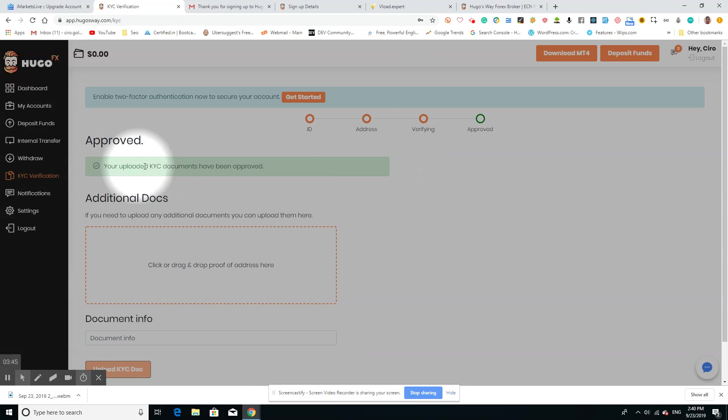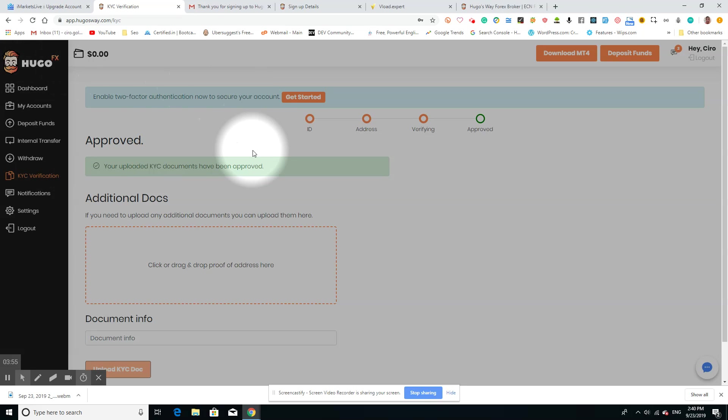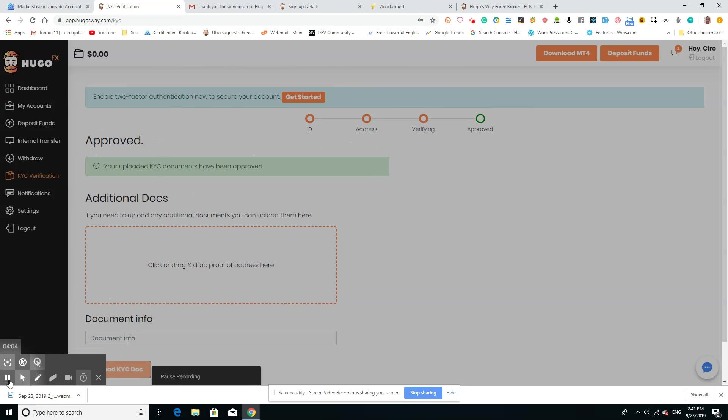As you can see right here, your uploaded KYC documents have been approved. Once that's happened, that's what you need to do for the Hugo FX. Stay tuned for the next video where we're going to actually be able to load up the money or have funds so that you'll be able to connect them to the Hugo FX. Stay tuned.